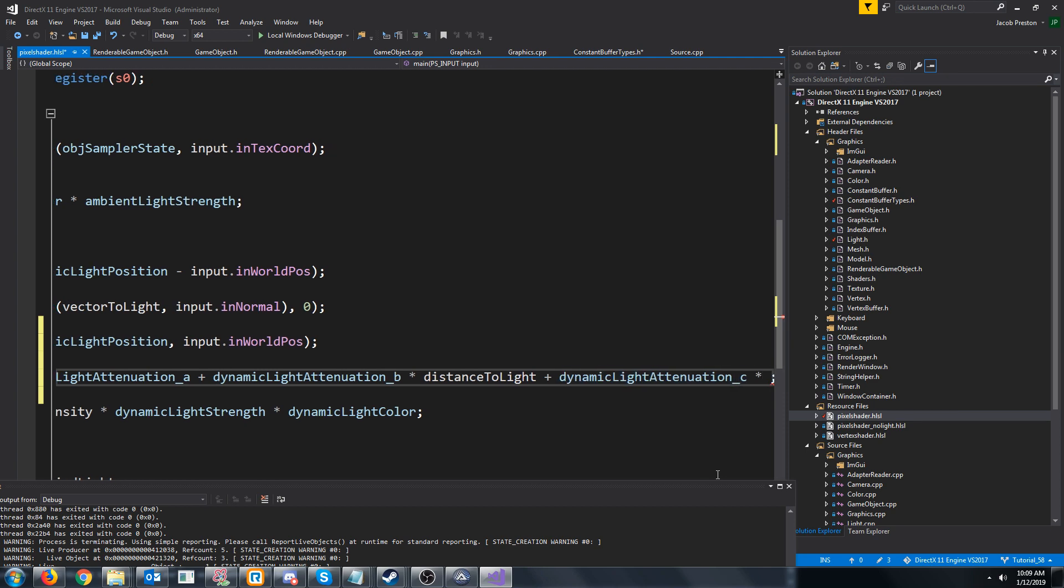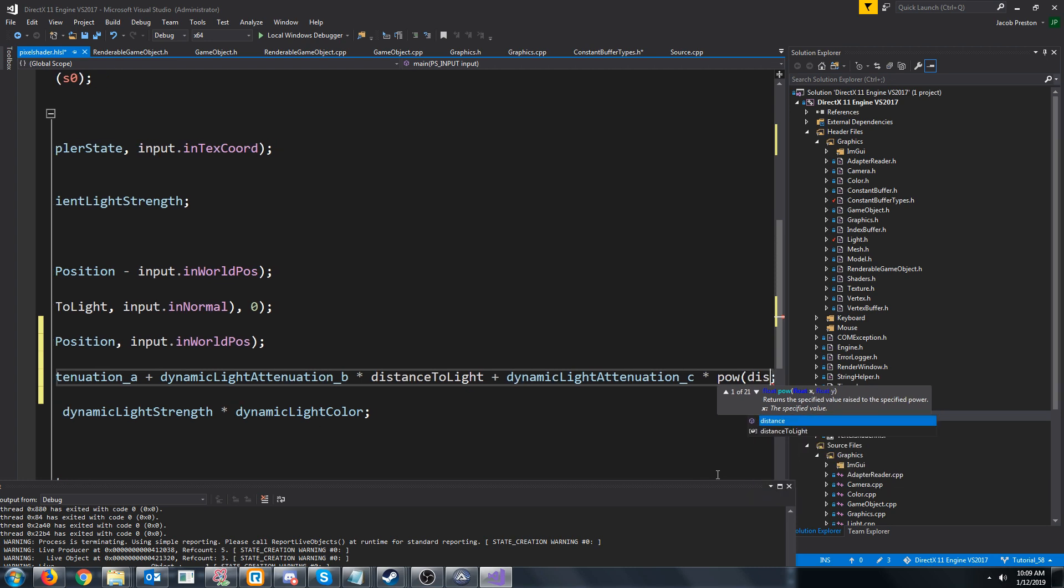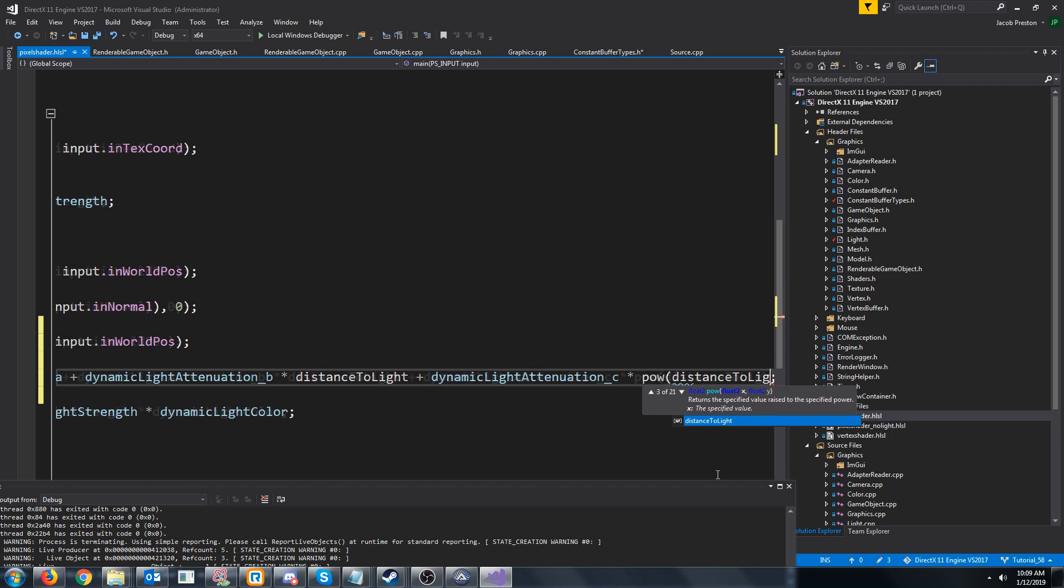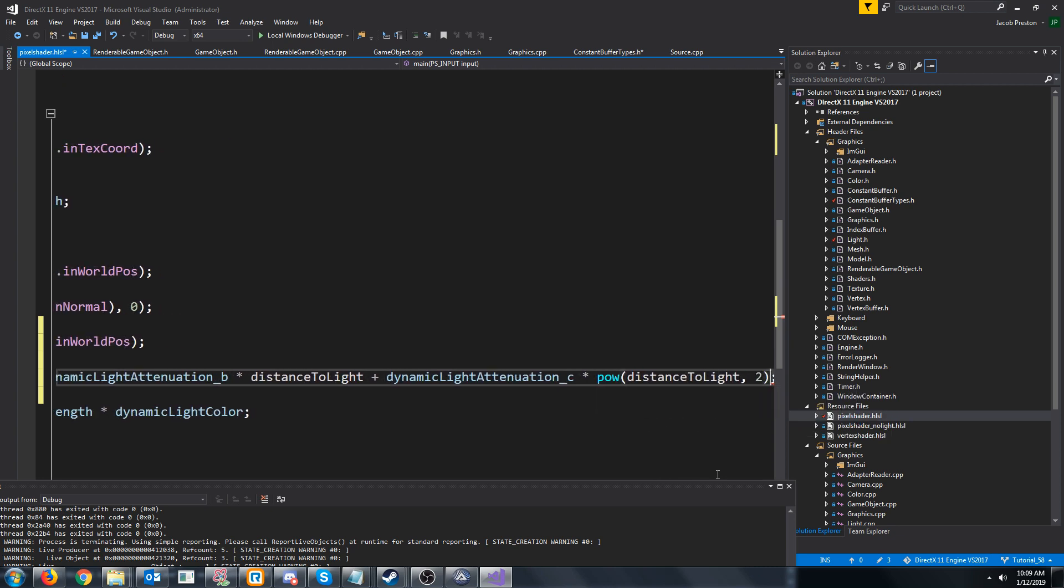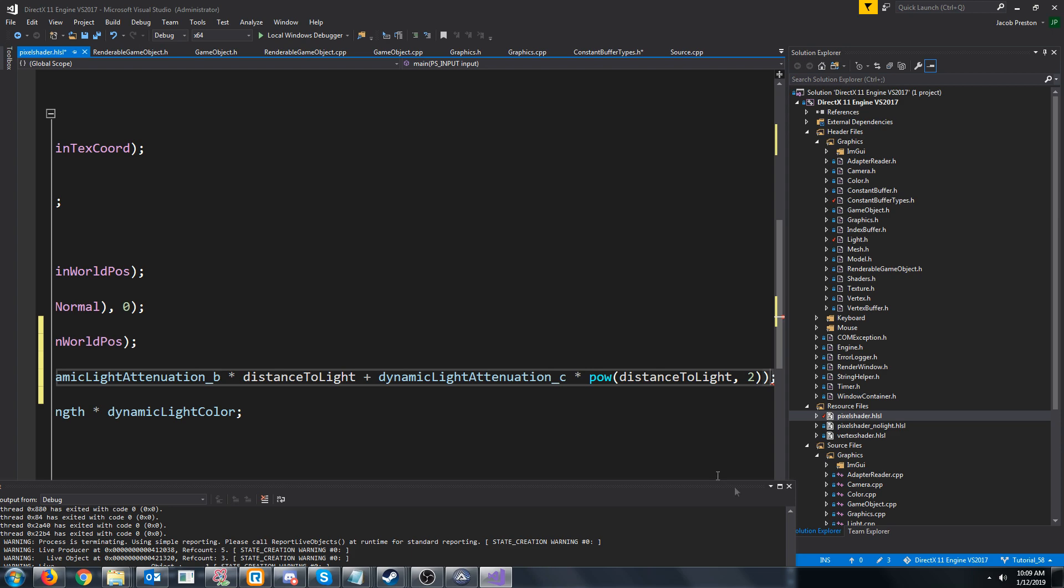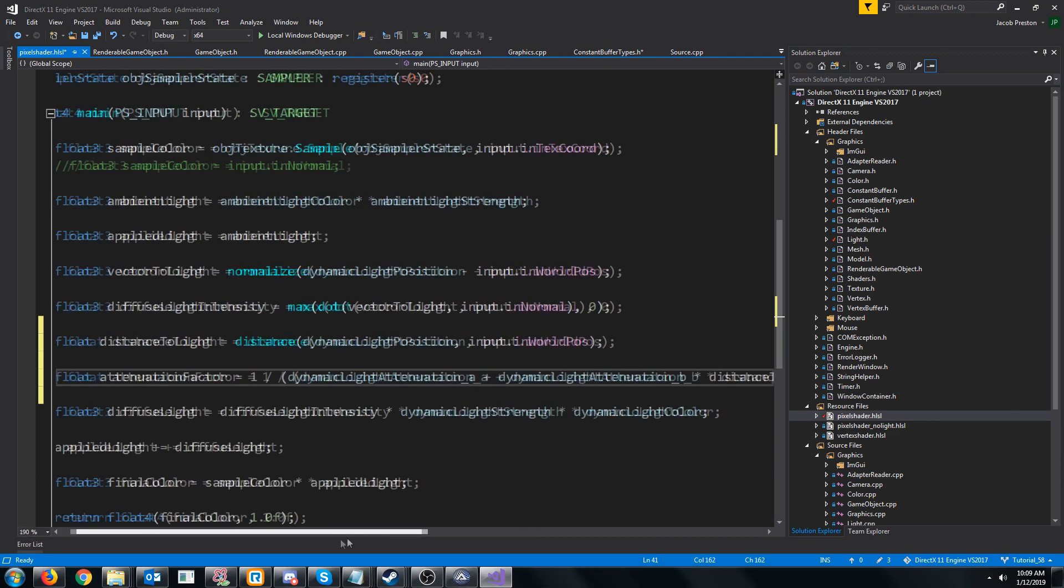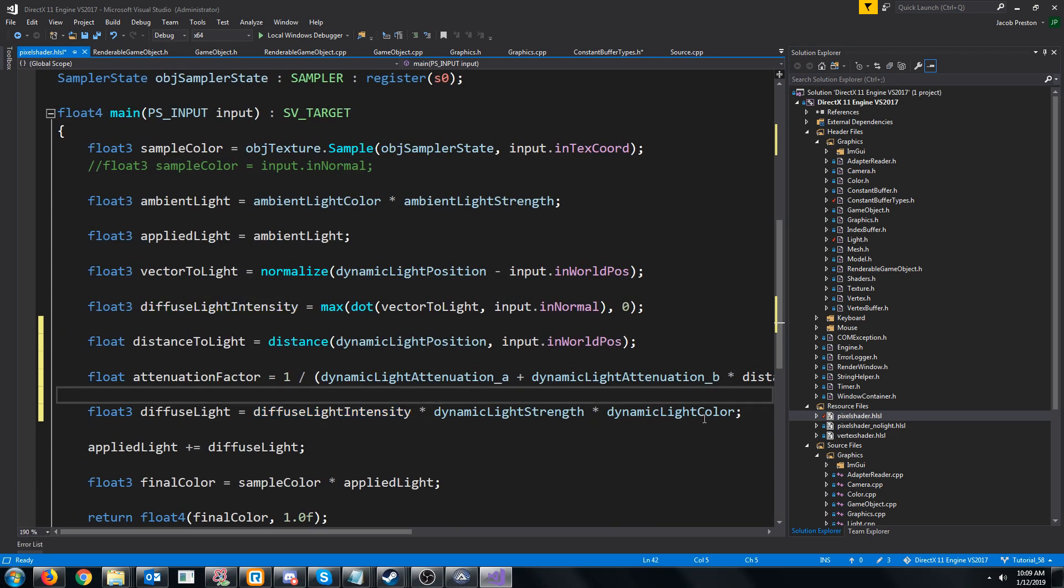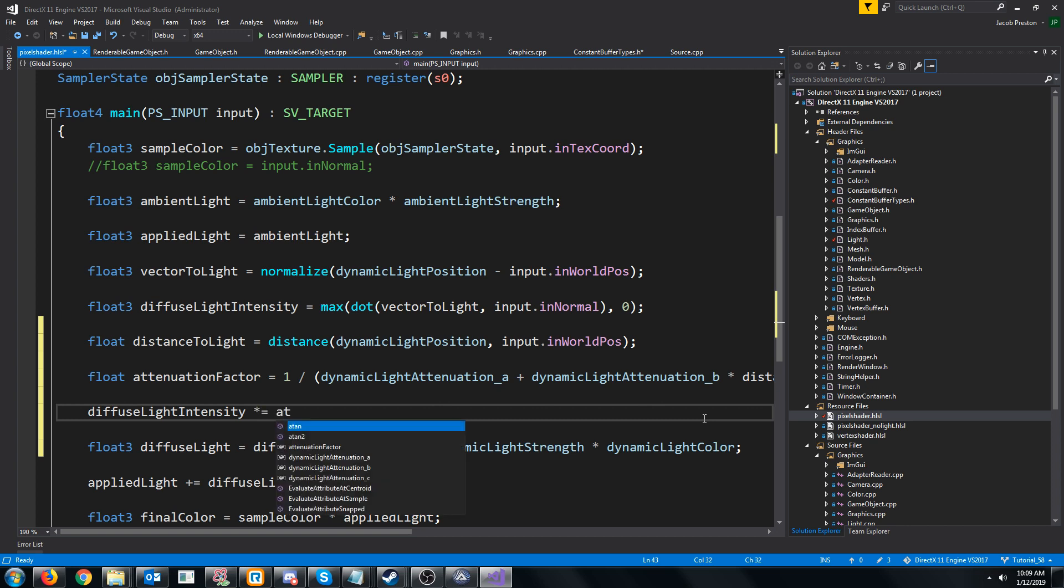So we'll put in the attenuation C, which is the C, and we need to get x squared. So we're just going to call pow. We are going to pass in the distance to light for the first argument and then 2 for the second, so that we're squaring it.